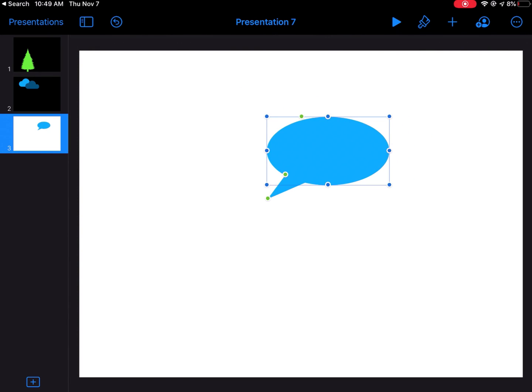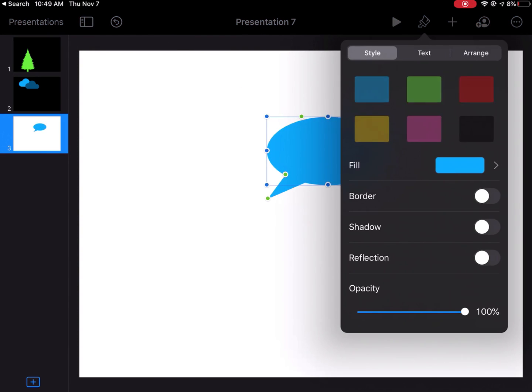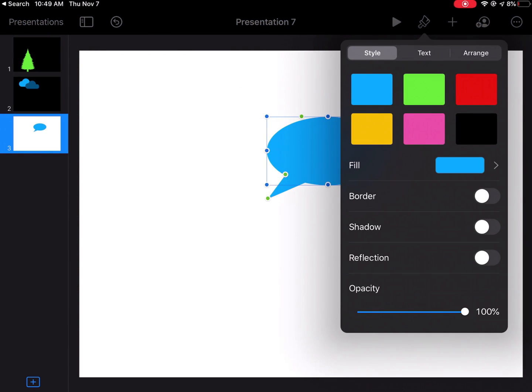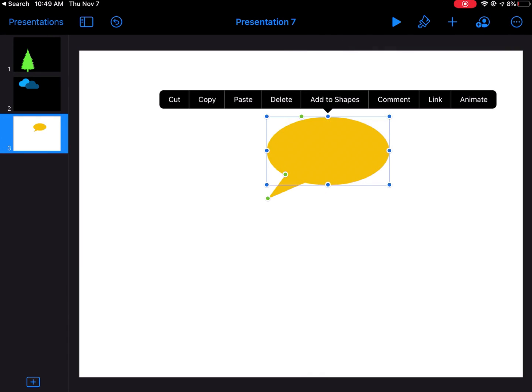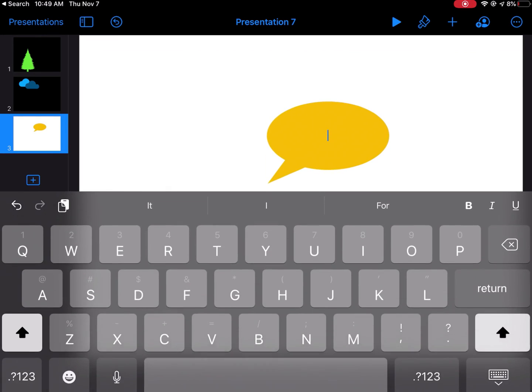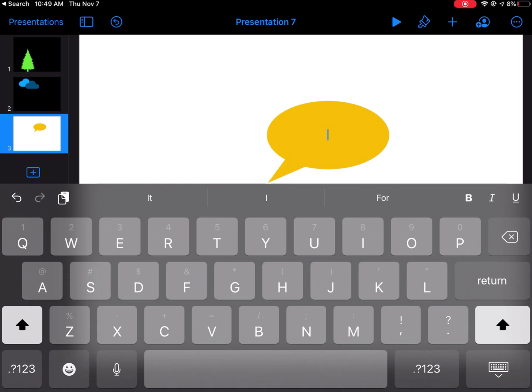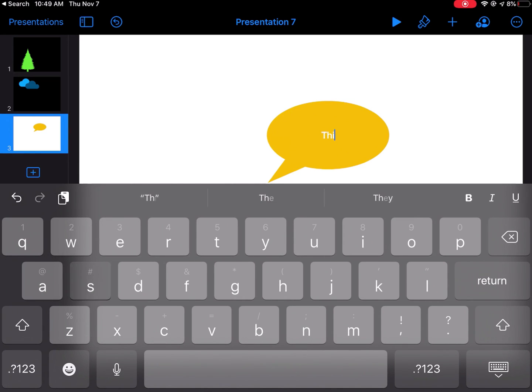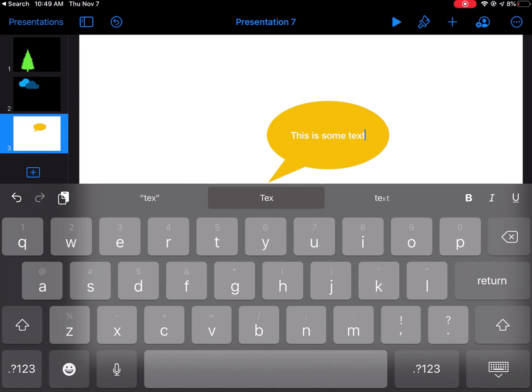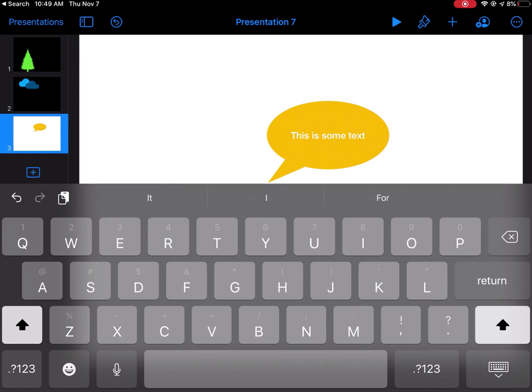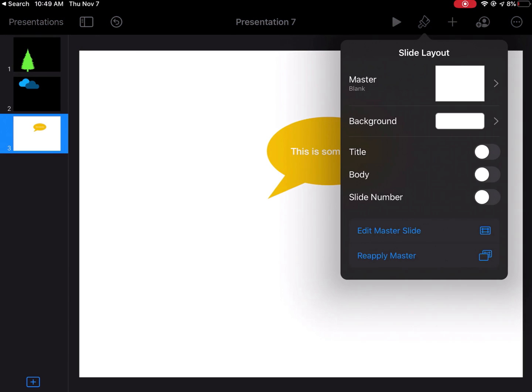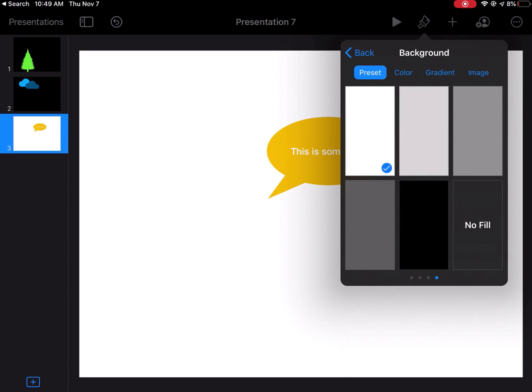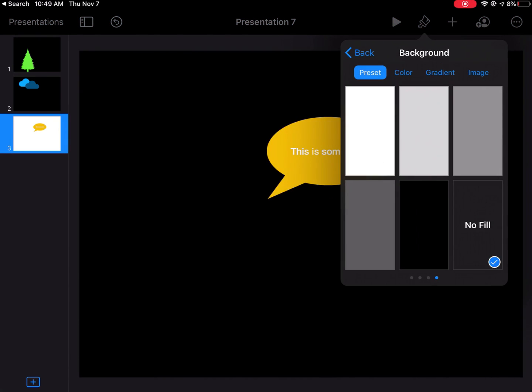I can change the color. I want this to be yellow. If I double tap inside of it, I can actually add some text. So this is some text, just like that. Now again, click on some empty space, paintbrush, background, no fill.